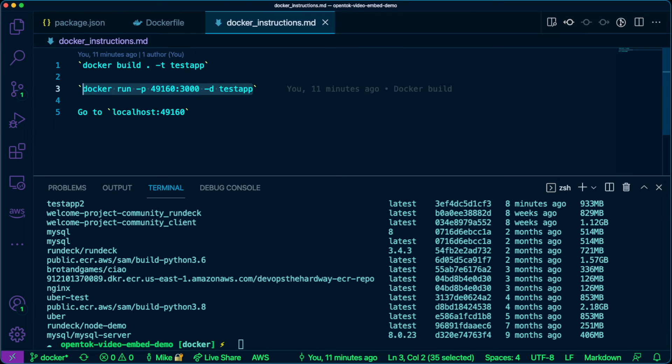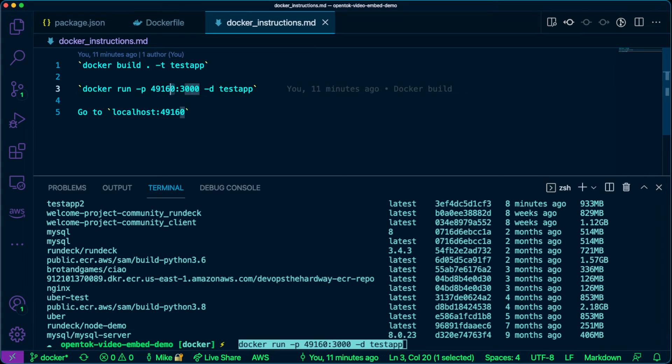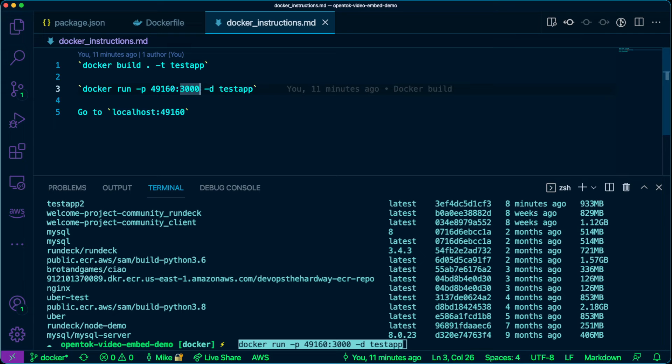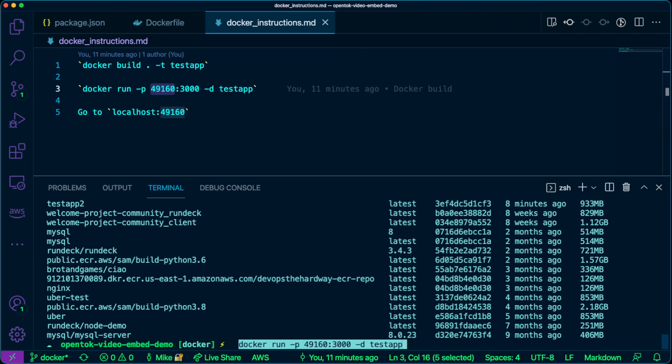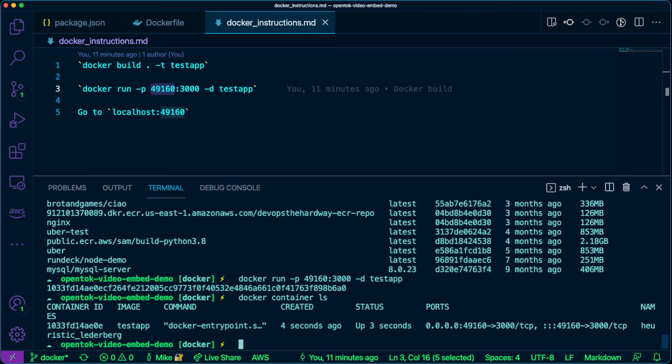Next, we're going to run our container. So docker run. Now see here that we're using port 49160. Our application is going to be running on port 3000, but the way that we're going to actually hit our application in a web browser is over port 49160. We're going to go ahead and run that. We're going to run docker container ls. We see that our application is running.